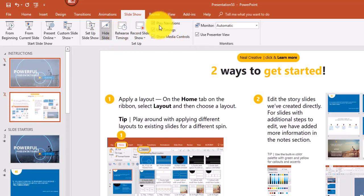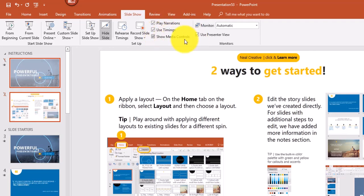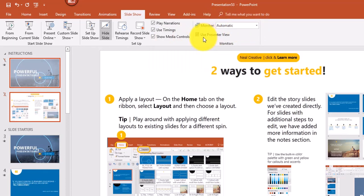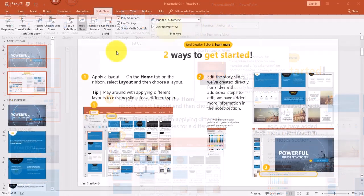There are also checkboxes to play or not play narrations, use timings, and show media controls. If you're using more than one monitor there's an option to use Presenter View. Presenter View is really cool — it shows the slideshow full screen on one side, and on the other side you can see what's coming up next plus other options at the bottom.